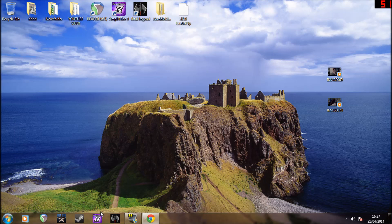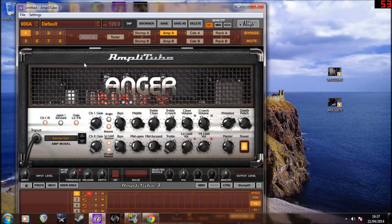Then you reopen it. And there you have it.